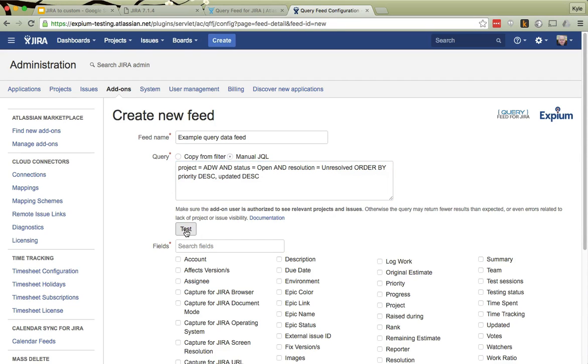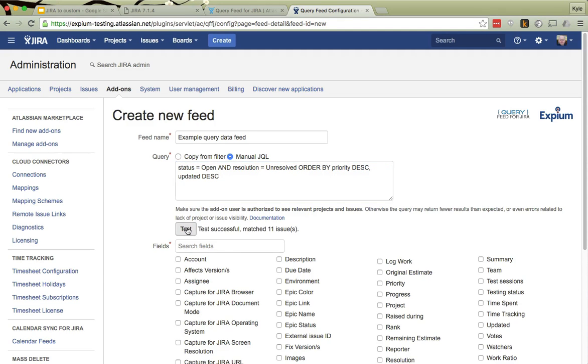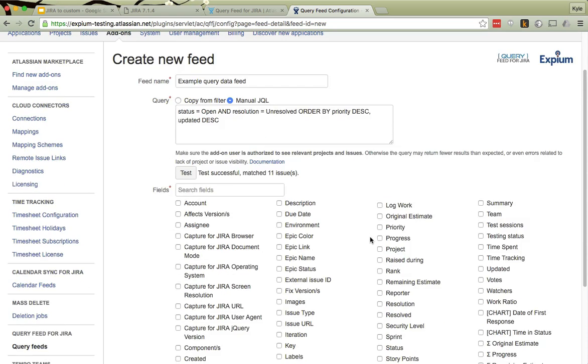I can click the Test button. This will confirm that it does return one issue. Now I think, oh, that's a lot of issues. You know, maybe I actually wanted to return a broader set of issues. So maybe I'll make the query a little simpler. And now I have 11 issues.